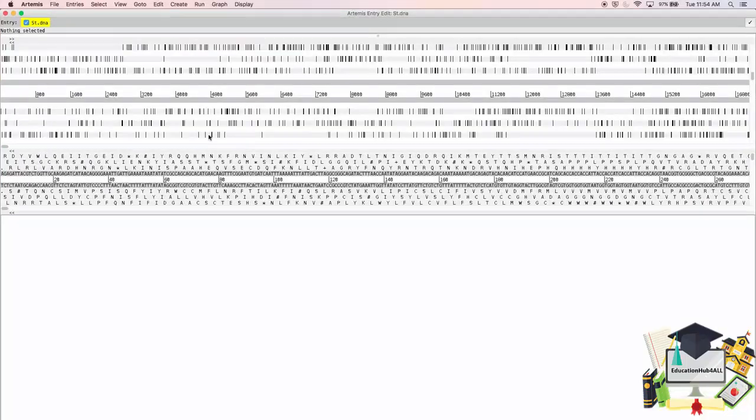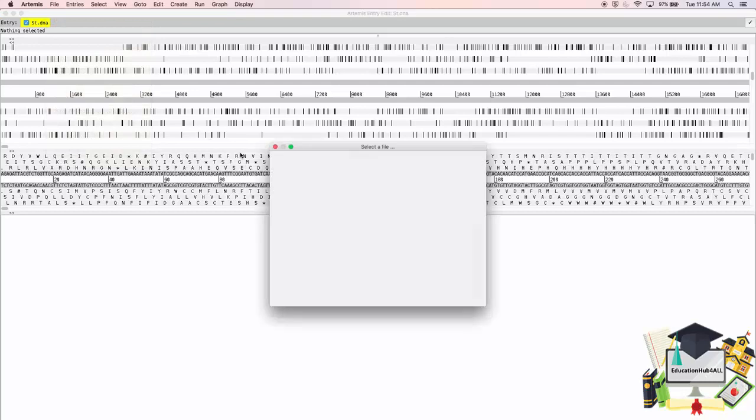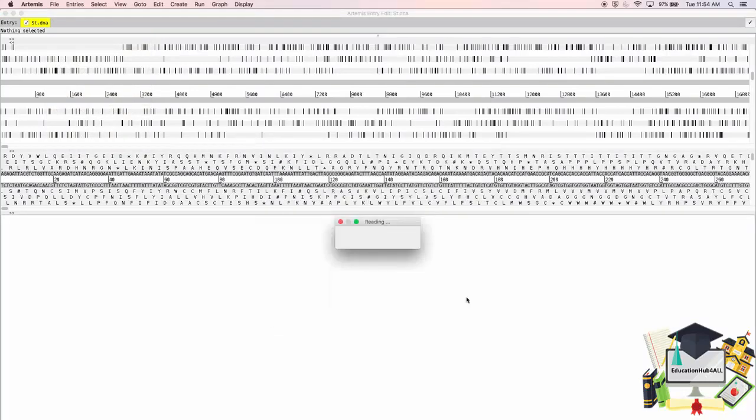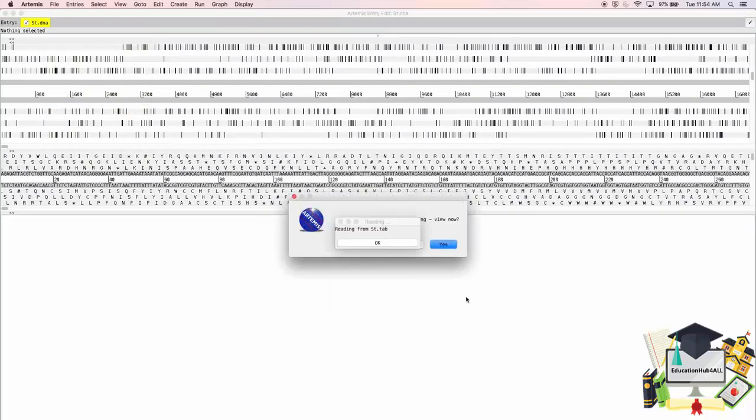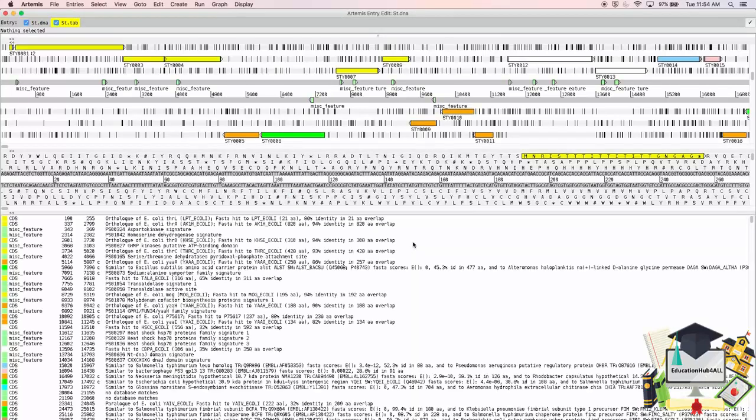To load the annotation file, I'll go to the file menu, choose Read an Entry, and then select the st.tab annotation file, and click Open. Click OK, and I don't want to view the warnings, these come up routinely. Click No.